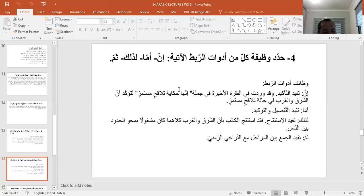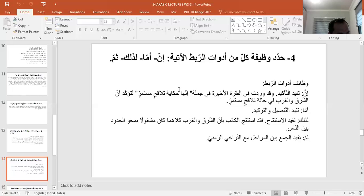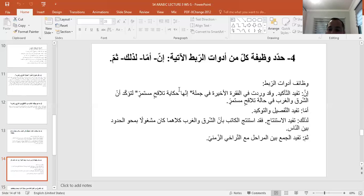أداة الربط 'ثم' هي من أحرف العطف، وتفيد العطف أي الجمع بين عدة أشياء، وهو الجمع بين المراحل مع التراخي الزمني.